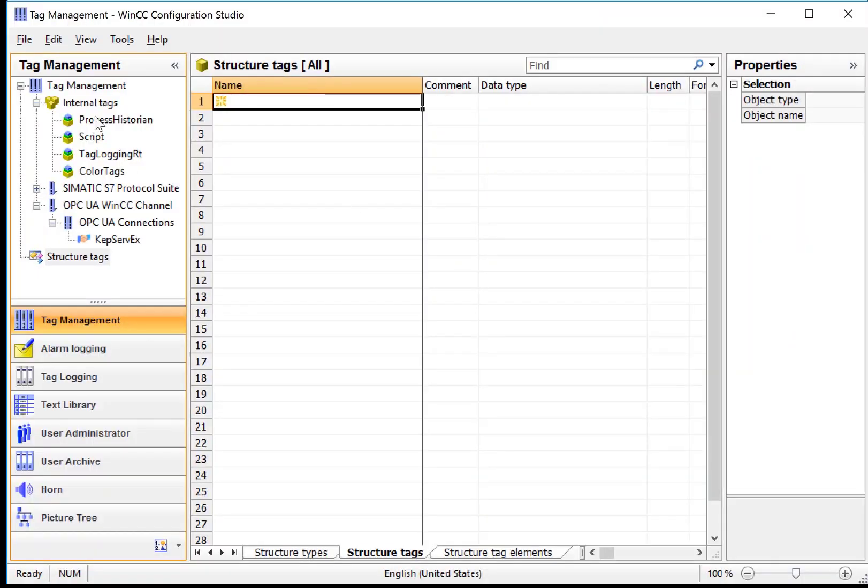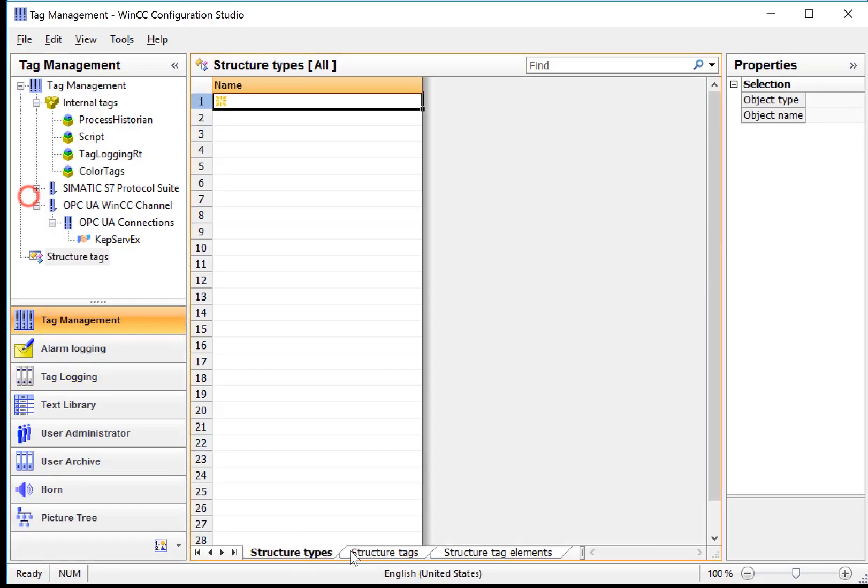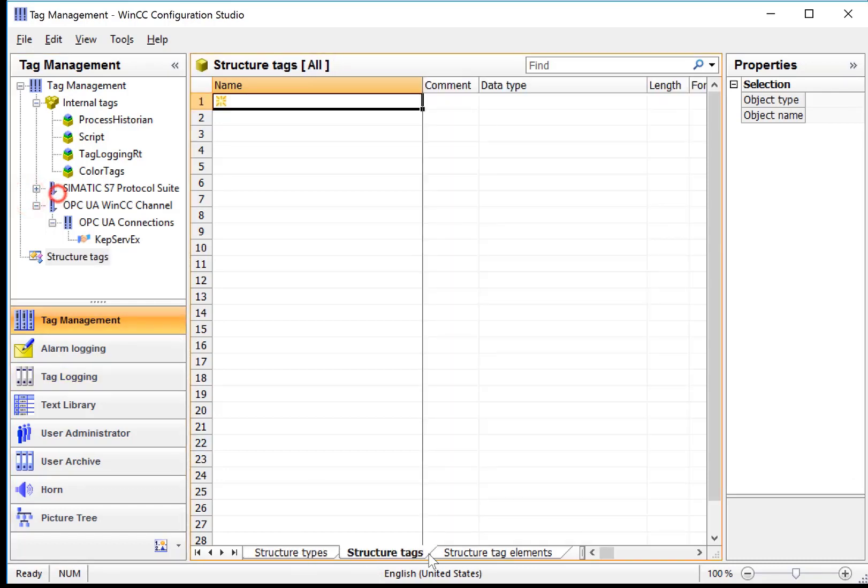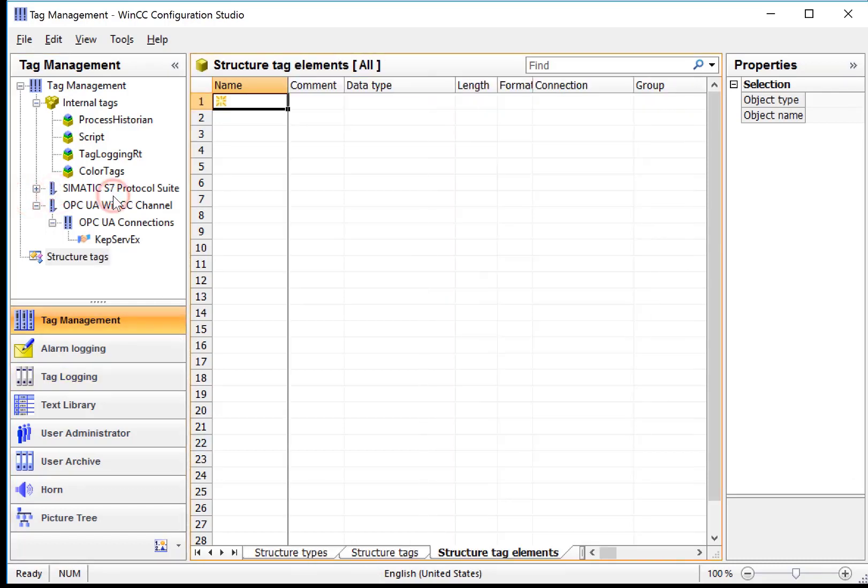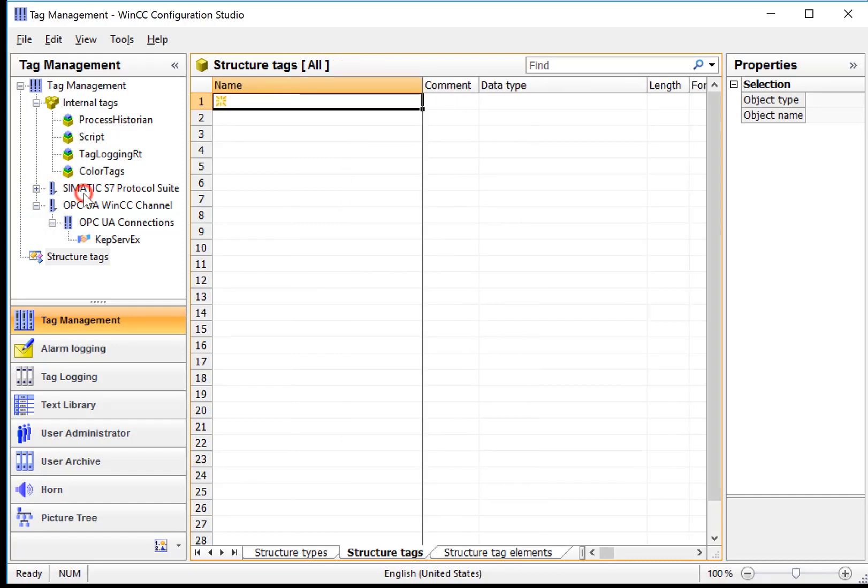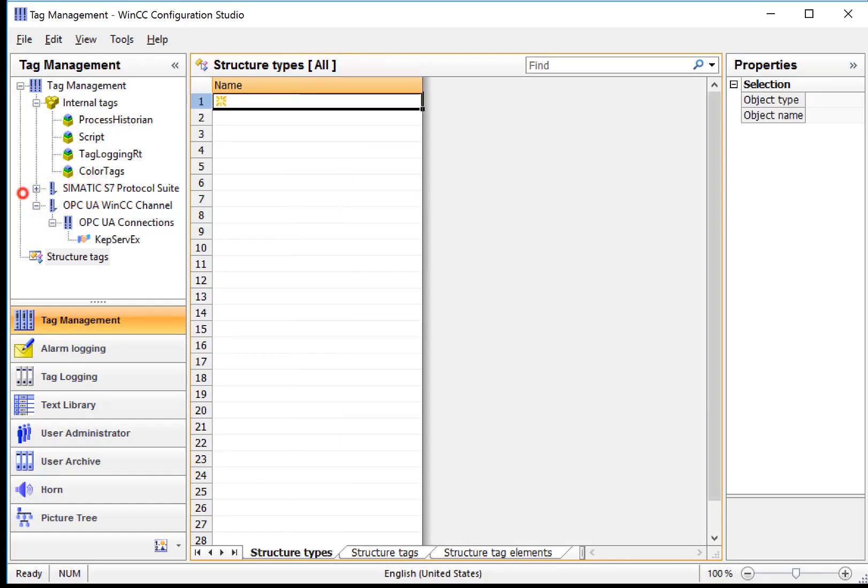Back in Tag Management, we're going to locate the Structure Tag node. Notice when the Structure Tag is highlighted, we have three different tabs here in the work area. So you have to be cognizant of which one of these is selected.